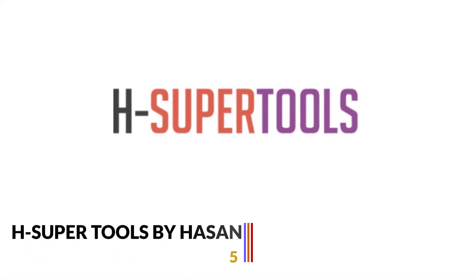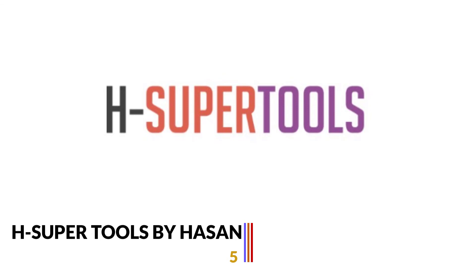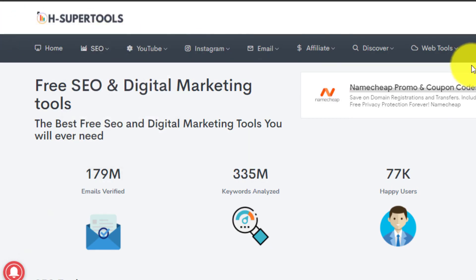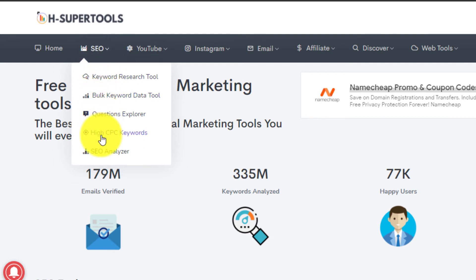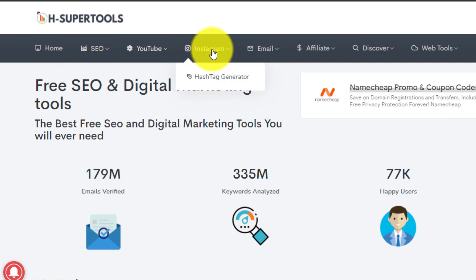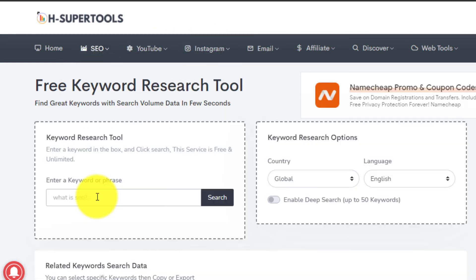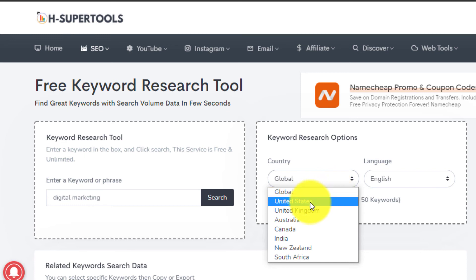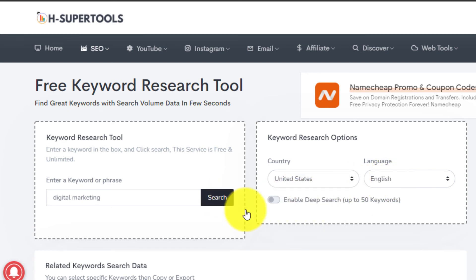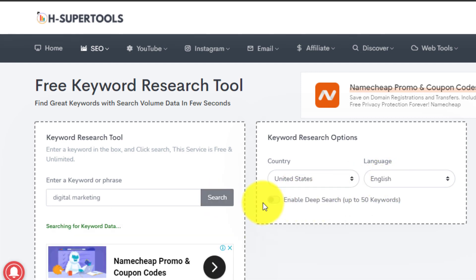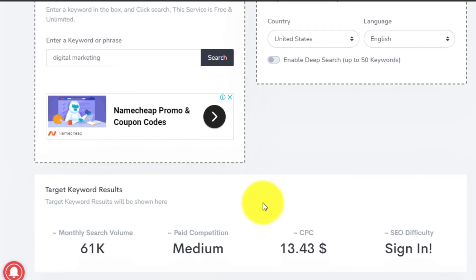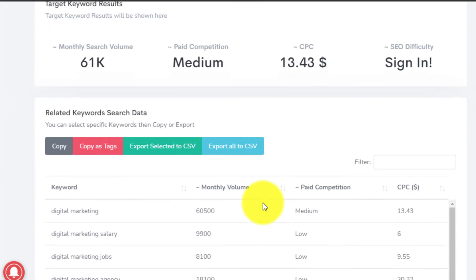Our final free keyword research tool is Ad Supertools, which is a completely free keyword research tool developed by digital marketing expert Hasan Abul Hasan. Ad Supertools offers various SEO features for free including keyword research, SEO analyzer, bulk keyword data tool, question explorer, and much more. To access Ad Supertools, visit the website and create an account with your email.